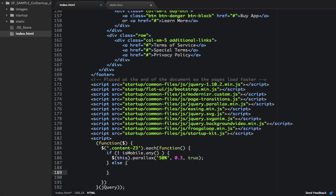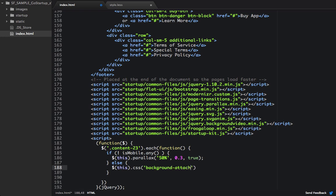Else, we want to set the background attachment to initial. So we'll wrap this keyword in jQuery. We'll set the CSS property for background attachment, and its value will be initial.